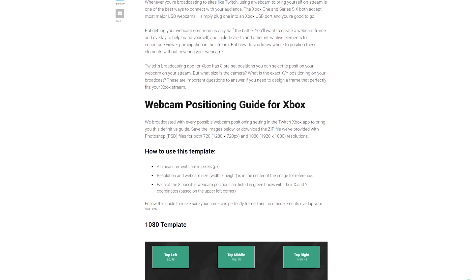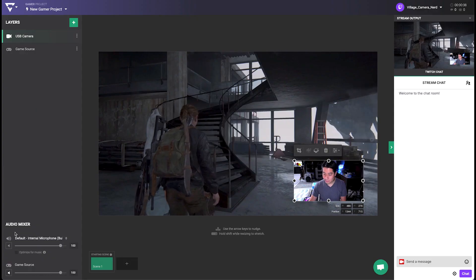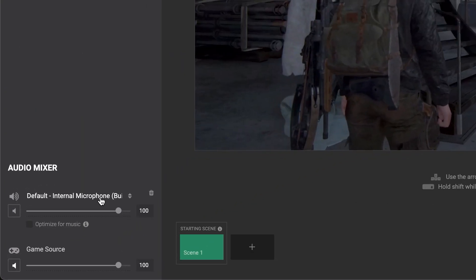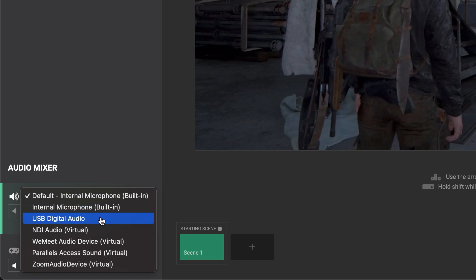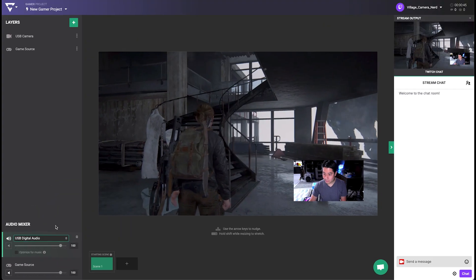You can use the Audio Mixer section to choose a different mic from your webcams, for example, if you have a high-quality USB-connected microphone.